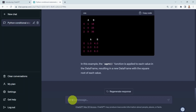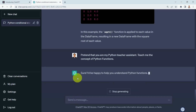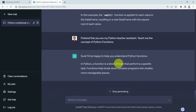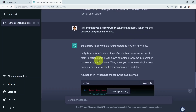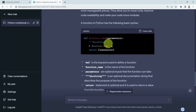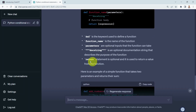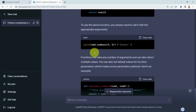Next, let's assume you'd like help understanding concepts taught in class. I can ask ChatGPT to 'pretend that you are my Python teacher assistant — teach me the concept of Python functions.' It responds that in Python, a function is a block of code that performs a specific task. Functions help break down complex programs into smaller, manageable pieces, allowing you to reuse code, improve readability, and make your code more modular. It also shows the syntax and an example function call.